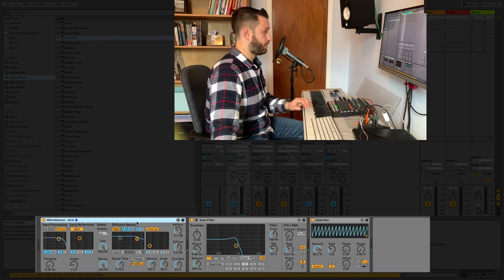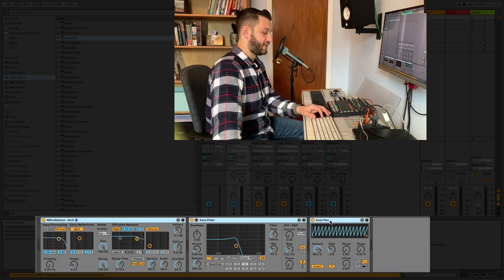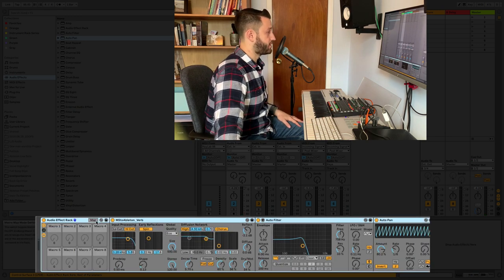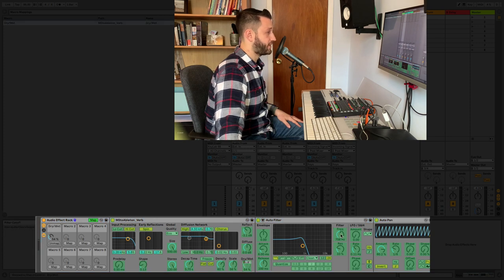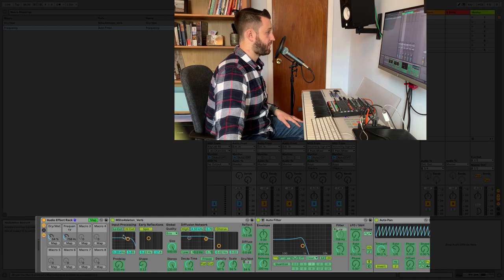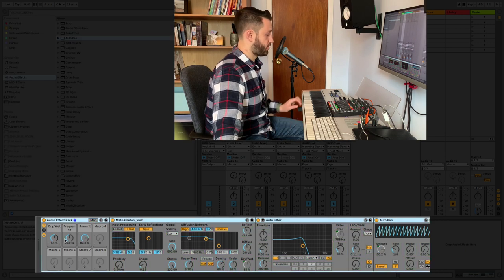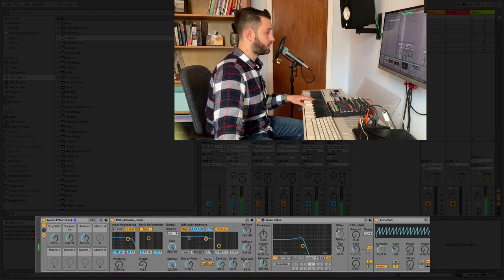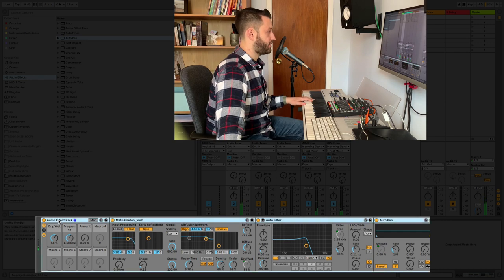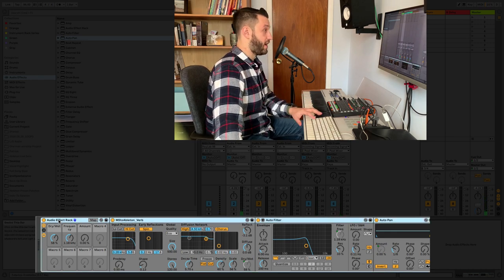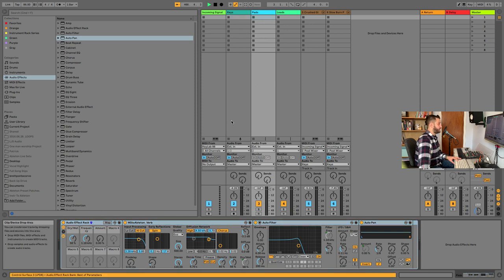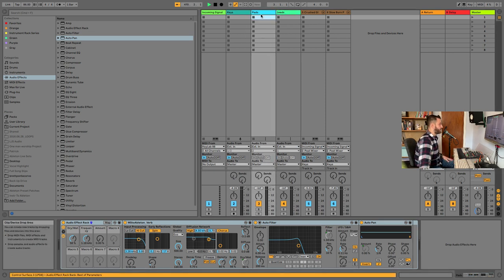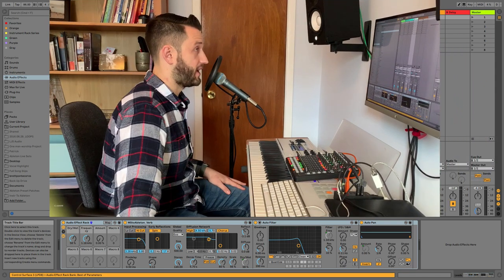And then when I control the amount, I get that sort of pulsing thing, right? So what I'm going to do is I'm going to group these together by hitting Command-G. And I'm going to map the most important controls to my macros. So here's my dry-wet. Here is my filter frequency. And here is my amount of auto pan. Okay, so now I can control all of these features from right up. Now, I want this on every channel. So we'll hold down Option and just drag it into pads. And we'll hold down Option and drag it into leads.